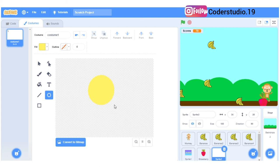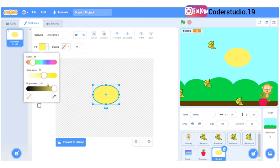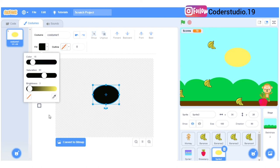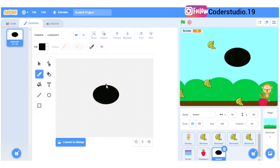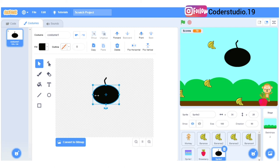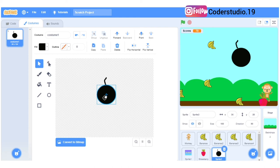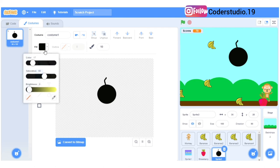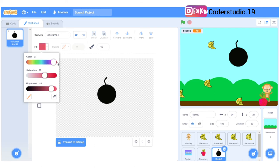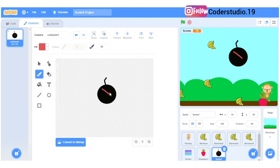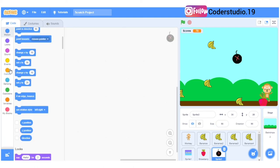Let's add a bomb character — if the bomb touches your monkey the game will get over. The bomb character is not in the character library so you have to draw it. You can draw the bomb like this, or if you want you can select another character. I'll make this bomb — right now it looks like a watermelon. I'll make the size small by number 50, then I'll go to the code area and write the code for this bomb.